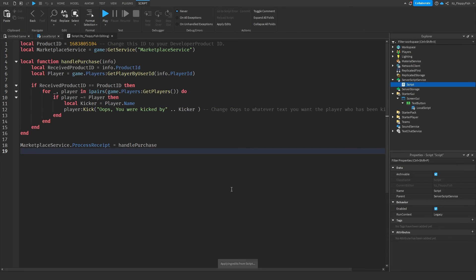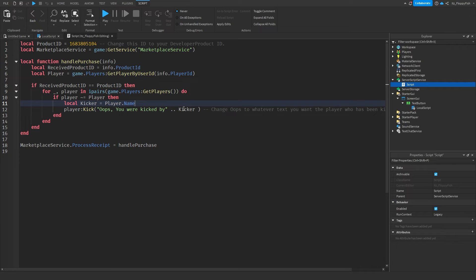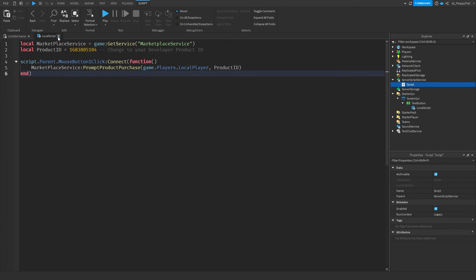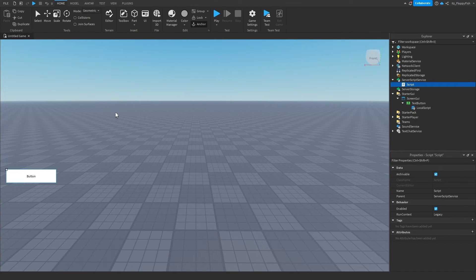Keep in mind you do not have to add the local kicker variable — if you just want a custom set message, you can do that too. Once you've finished adjusting everything, click the X button next to your script and the X button next to your LocalScript.